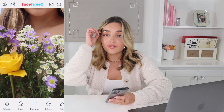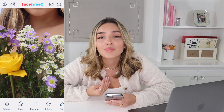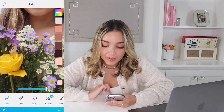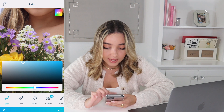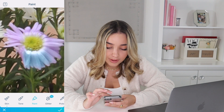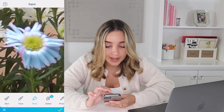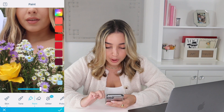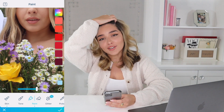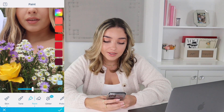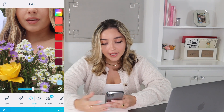I also use Facetune to enhance or change colors. In one popular picture I was wearing a floral top with purple flowers, but purple didn't match my feed, so I used the paint tool to choose a blue I liked and just dragged my finger over the flowers to paint them. It's a bit tedious but that's how I changed purple to blue. I never use 100% of any filter or color because it looks fake, so I always lower it down.